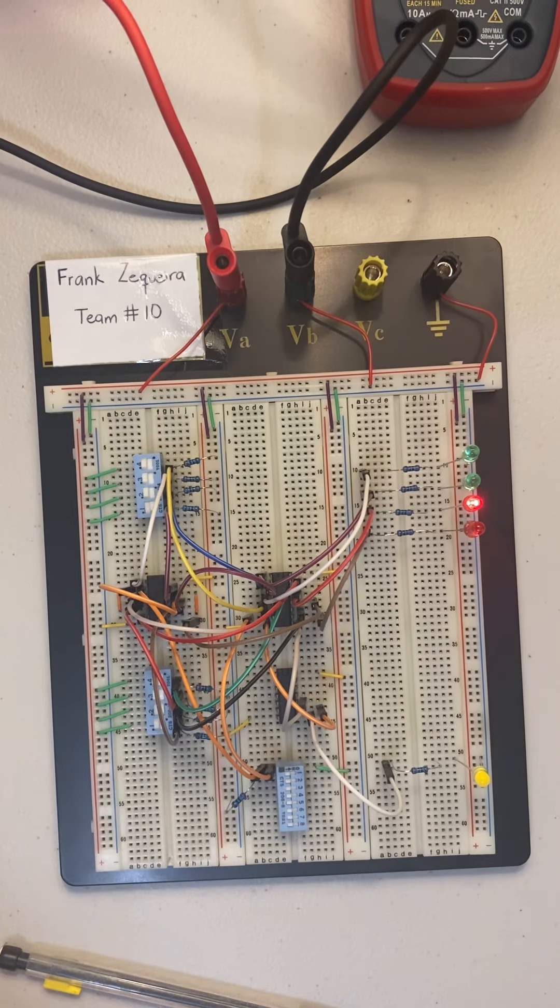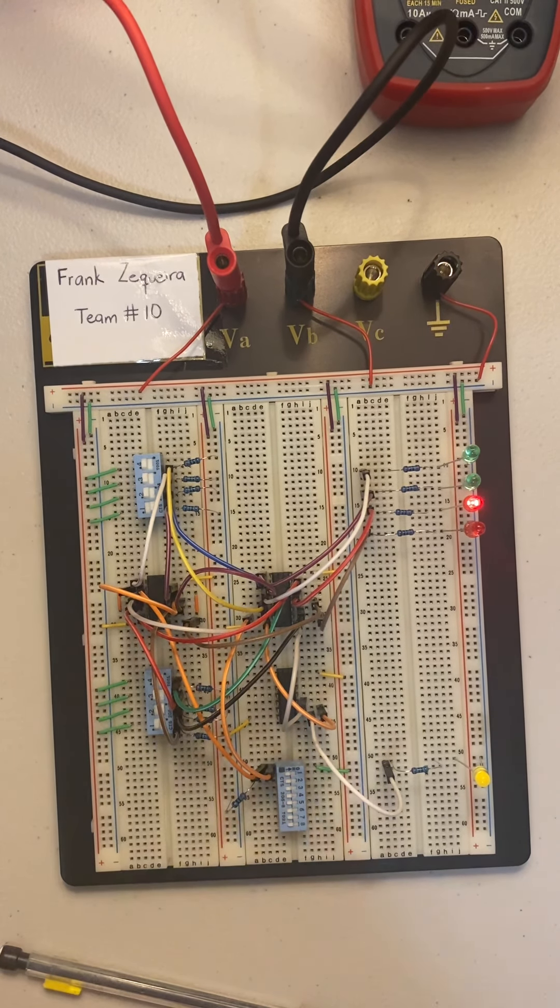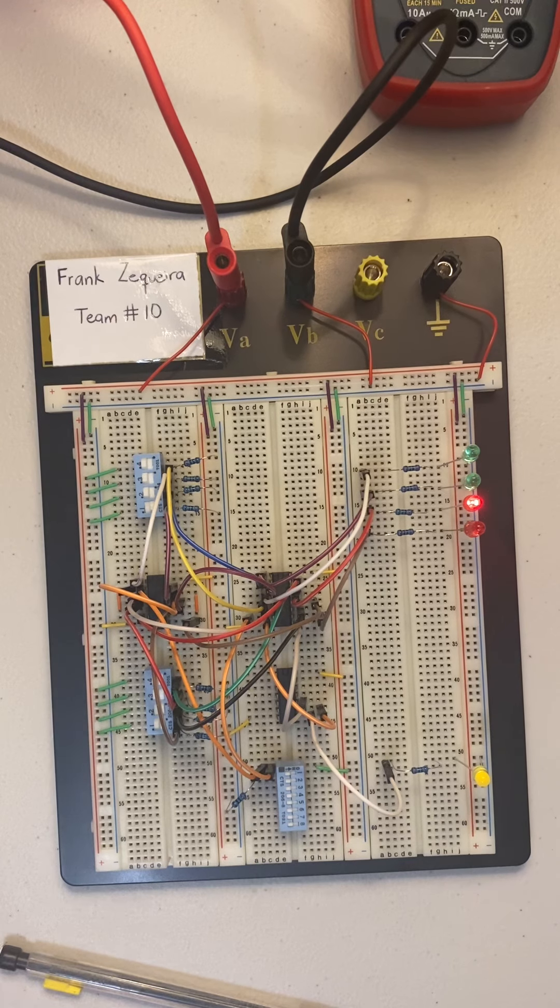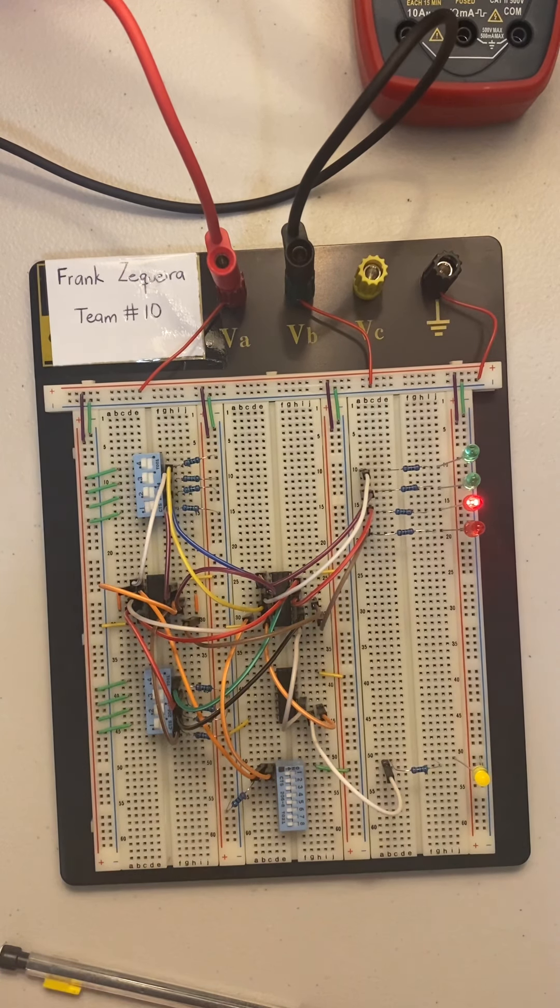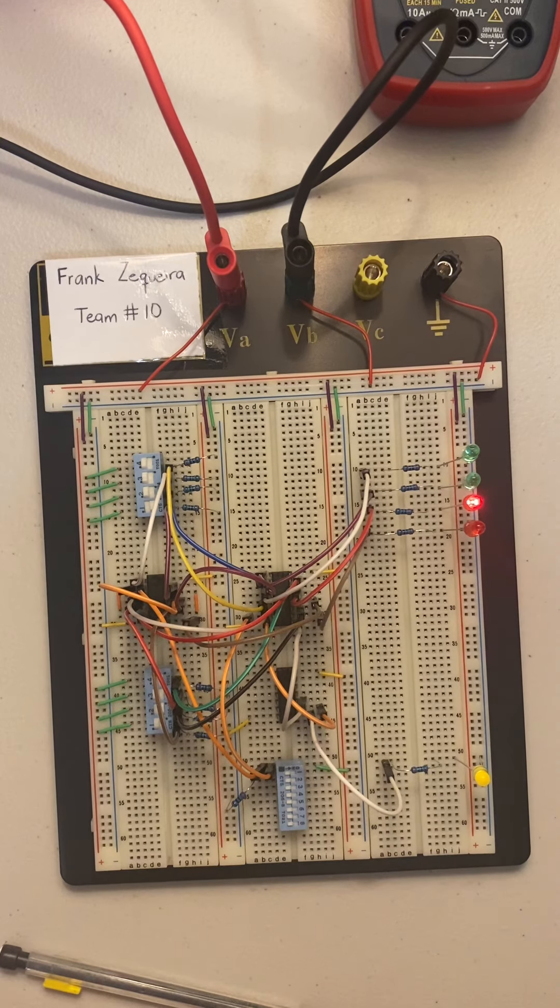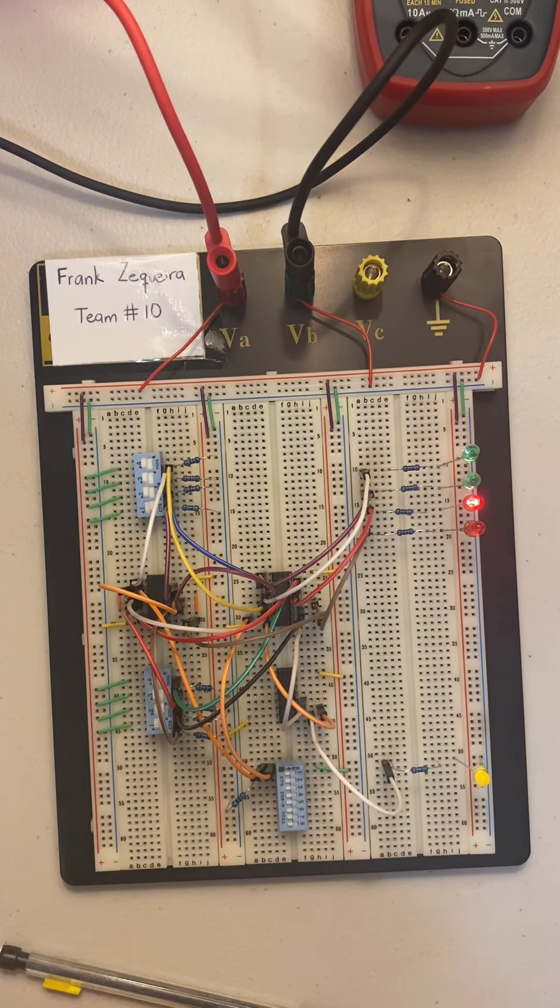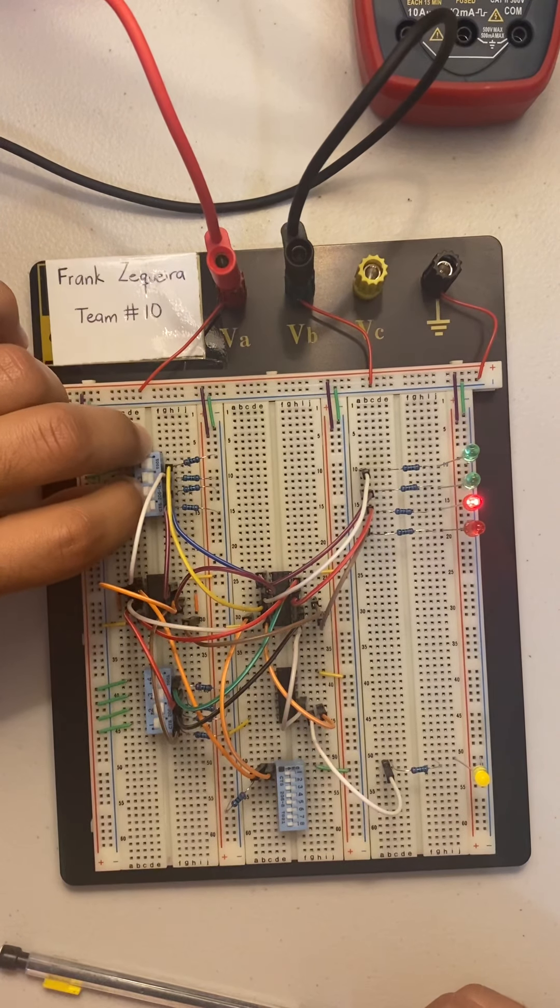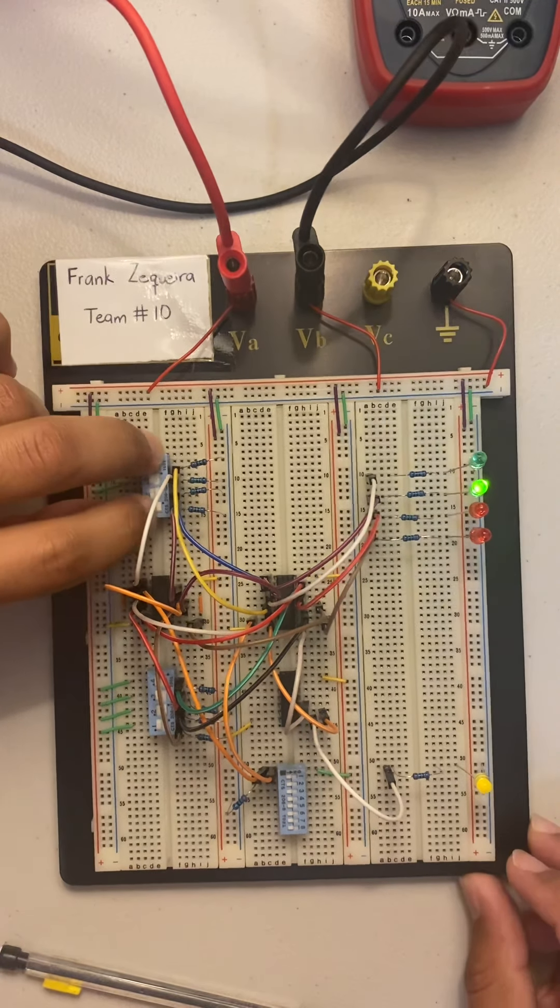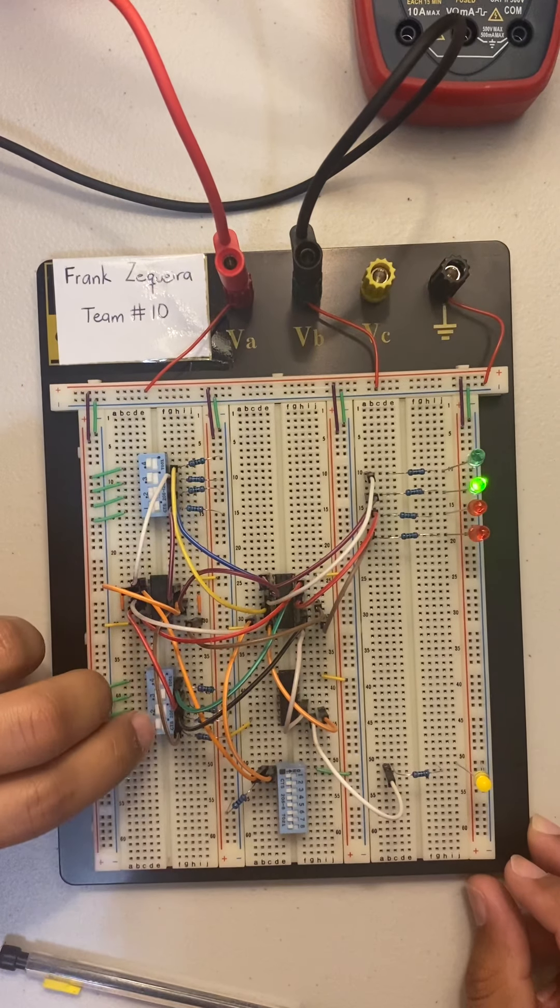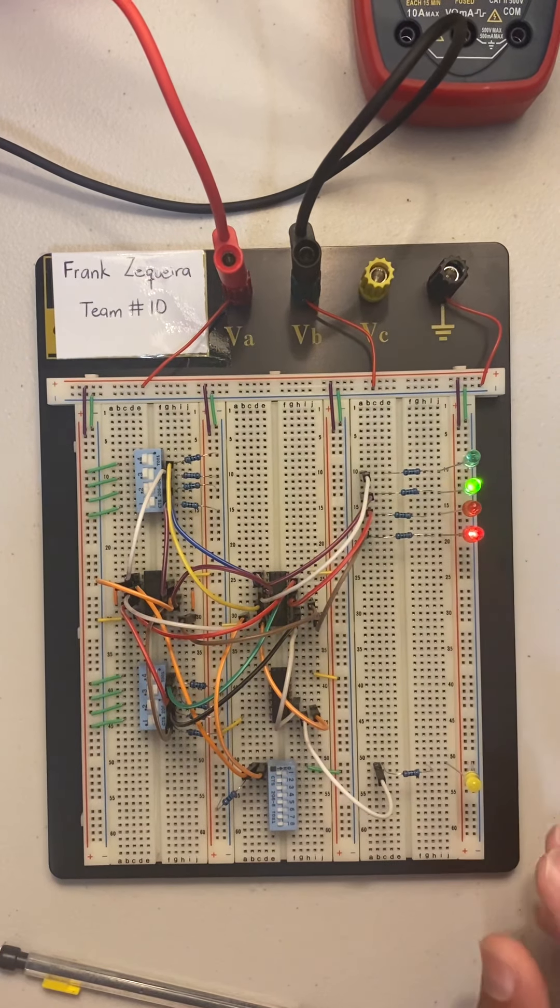Continuing on, we're gonna go with 1001 plus 0001 which is supposed to equal 01010. So let's go to that. And as you can see, it's going to equal to 01010.